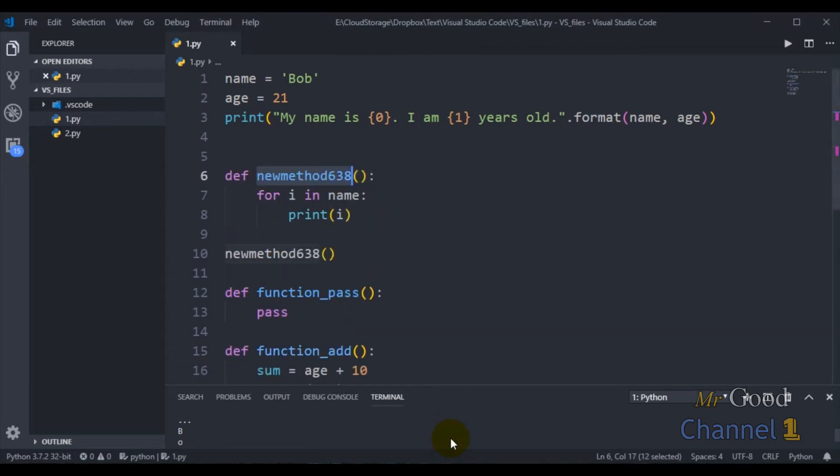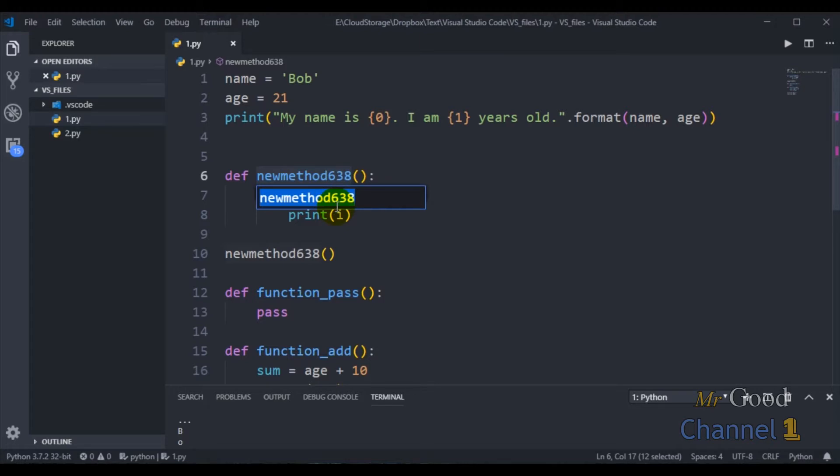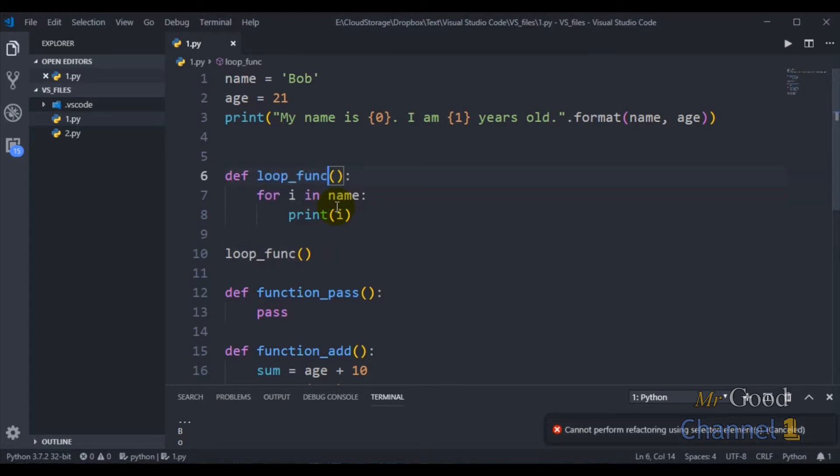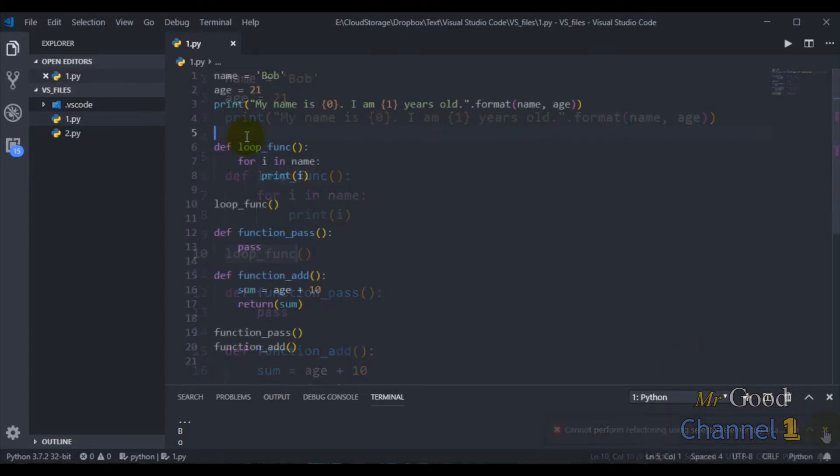Now I can write a function name. For example, loop_func. As you can see, the function was created.